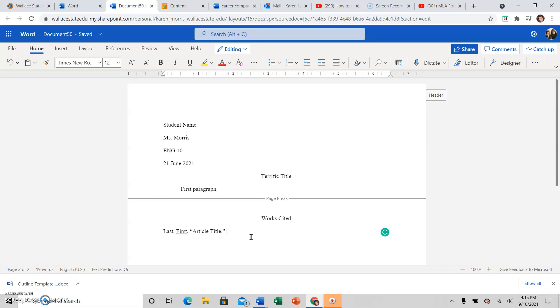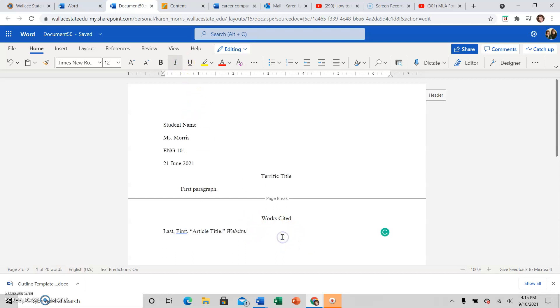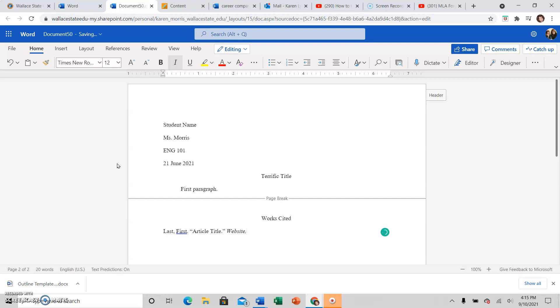After you have the article title, you will have the website title in italics. This is our most common source in English 101 because we often use online sources with our wonderful online library resources. So after the article title in quotation marks, the website title is in italics, actually followed by a comma.